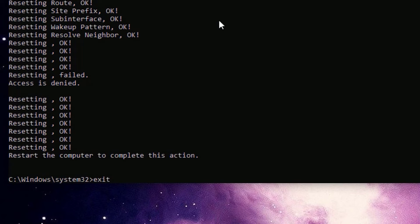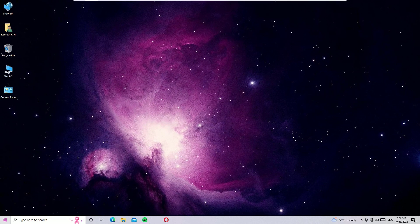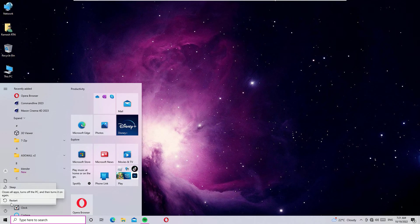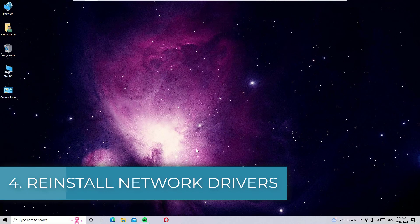Type 'exit' and press Enter to close the Command Prompt. Now restart your Windows operating system. Once restarted, check whether the problem is solved. If it is not solved, move to the last method.